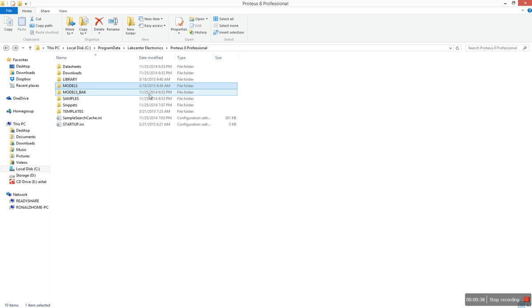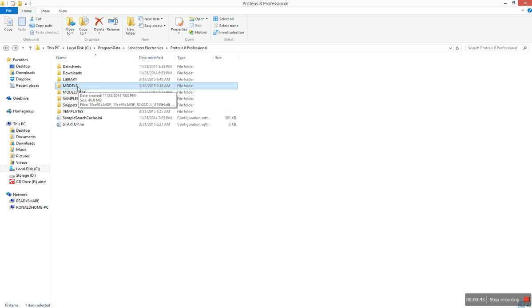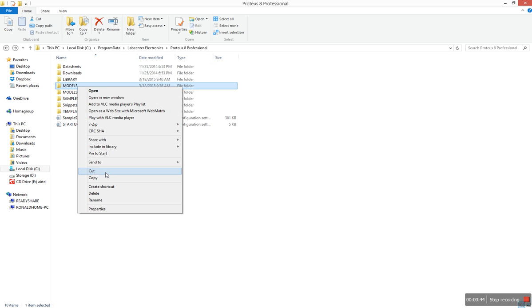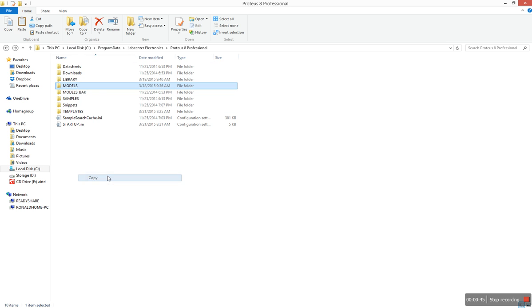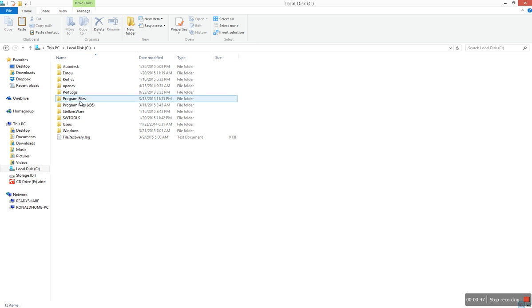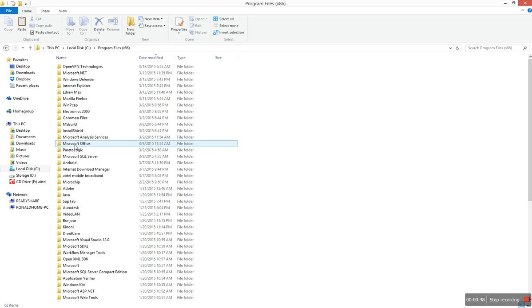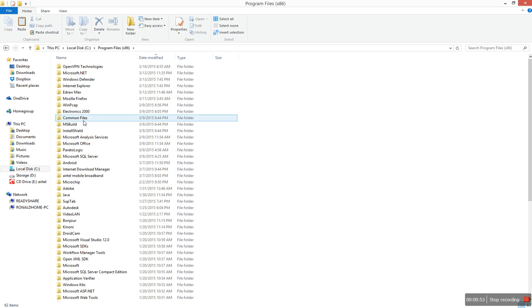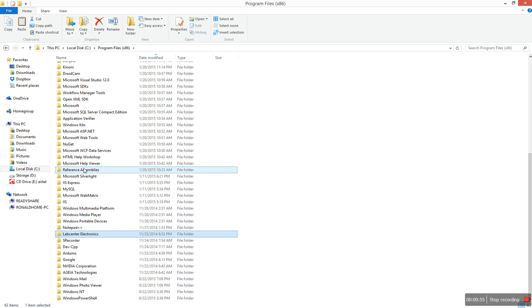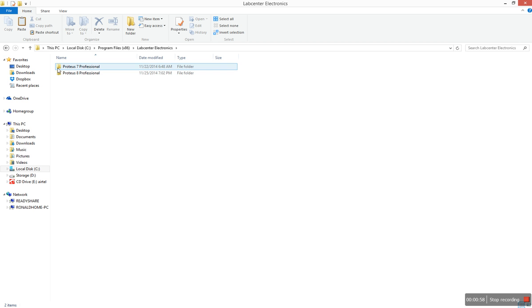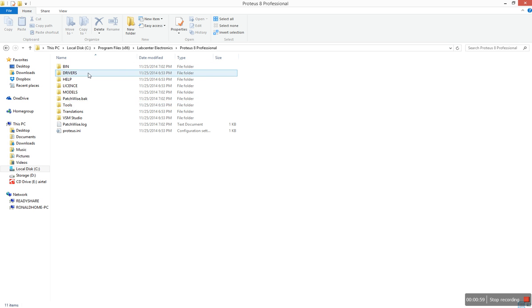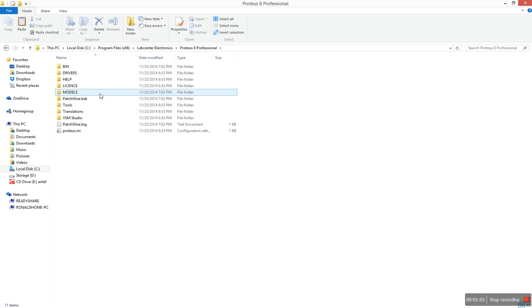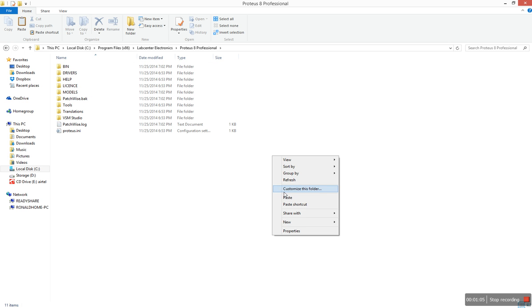I just copied the models folder. Just copy it, you go back to Program Files, and you have your Lab Center Electronics, version 8. And then there wouldn't be a models folder here, so all you're going to do is paste the models folder you have just copied from the Program Data.